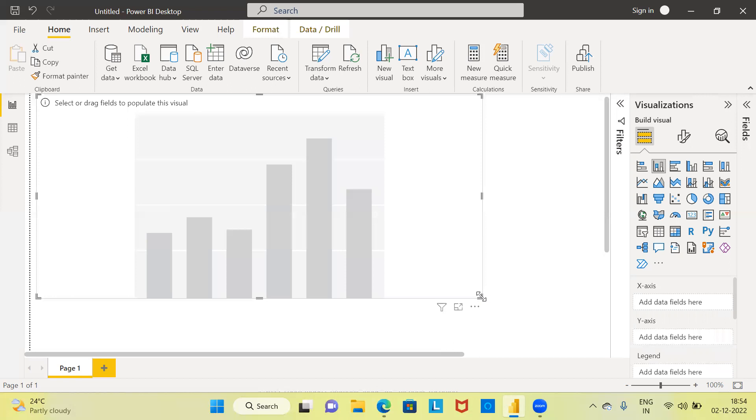As of now, the stacked column chart is not populated with variables, and therefore Power BI has not created any chart. To create the chart, you need to drag and drop a few variables.